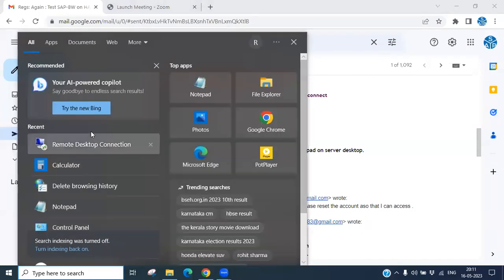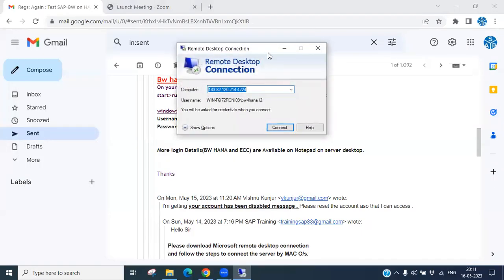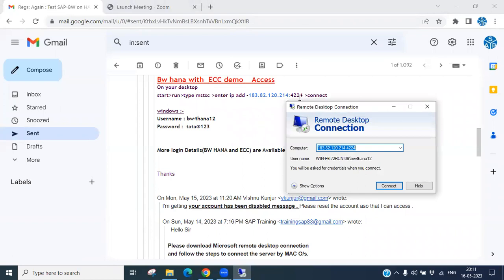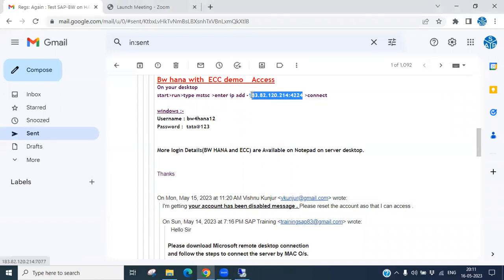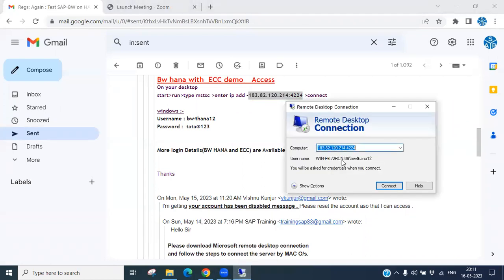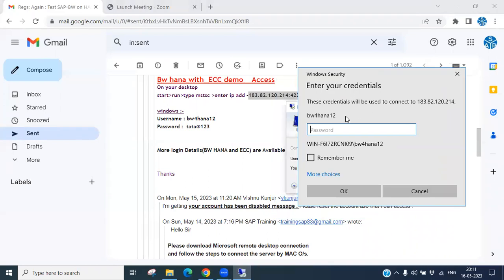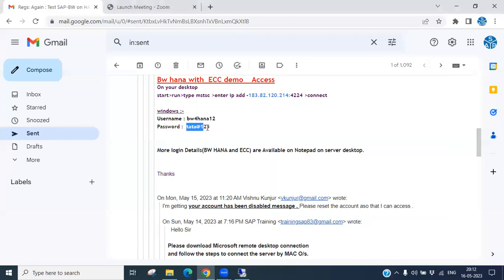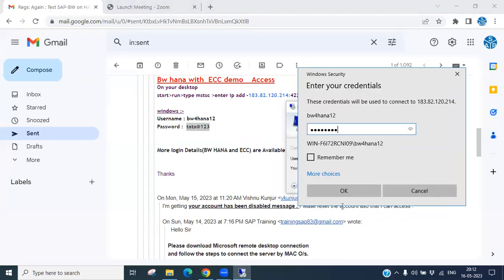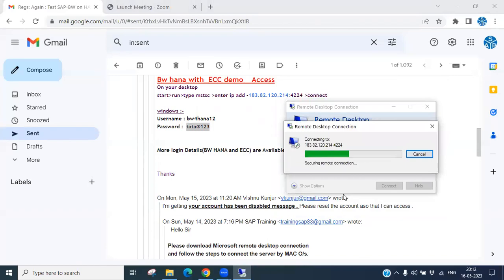First, we have to connect to a remote desktop. You can copy and paste the IP address into the remote connection, then click Connect. It will ask for a username and password. The username is already given, so just enter the password and click OK.